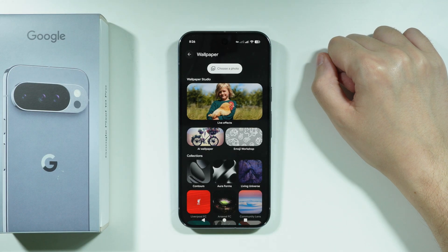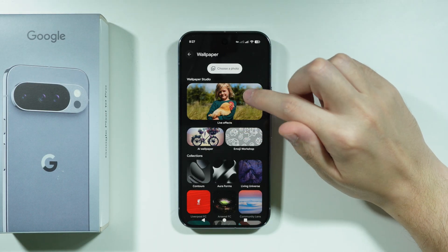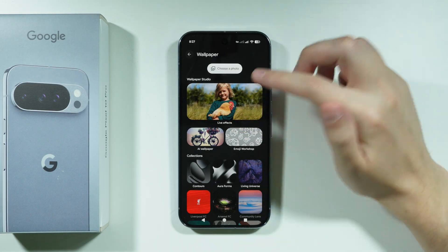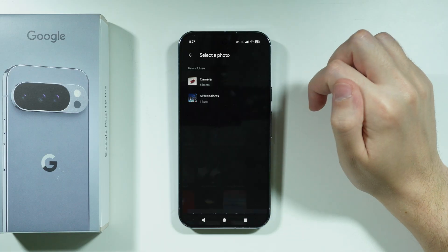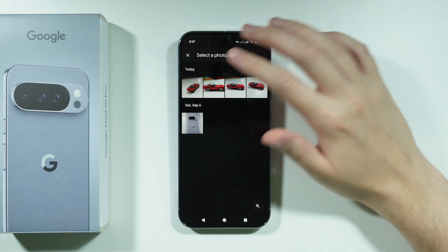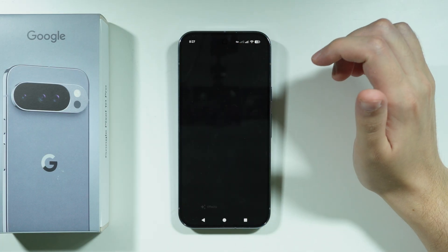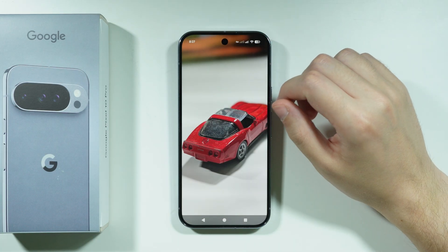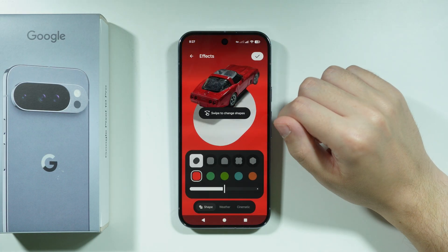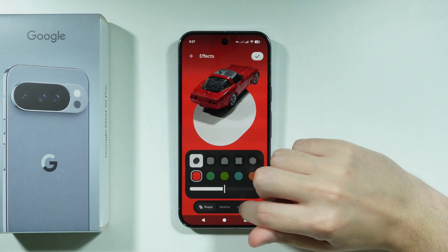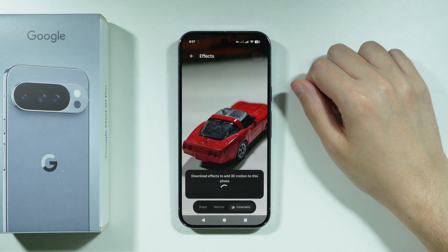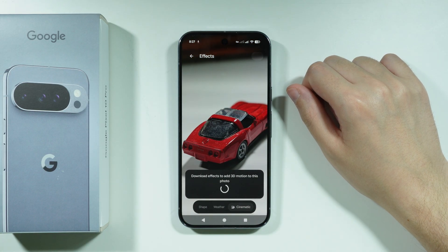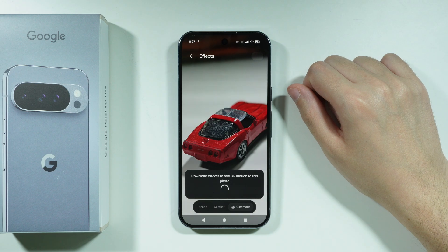You have two options — you can use your own photo or image to create a live effect. Choose an example photo and go to Cinematic. Here you need to download the effect to add this 3D motion to the photo.